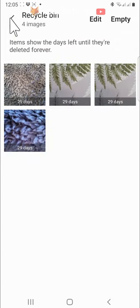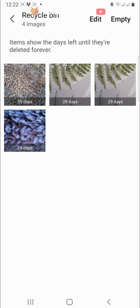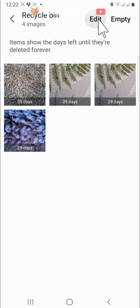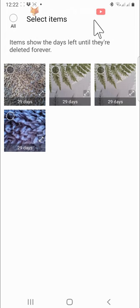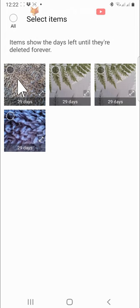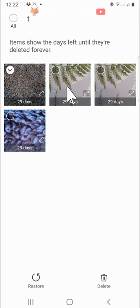You can also choose multiple photos and videos to permanently delete by tapping edit at the top, selecting several photos or videos, and then tapping the trash icon in the bottom right.